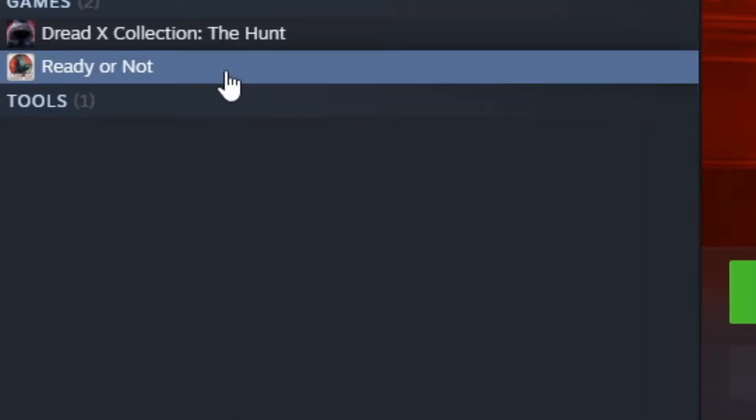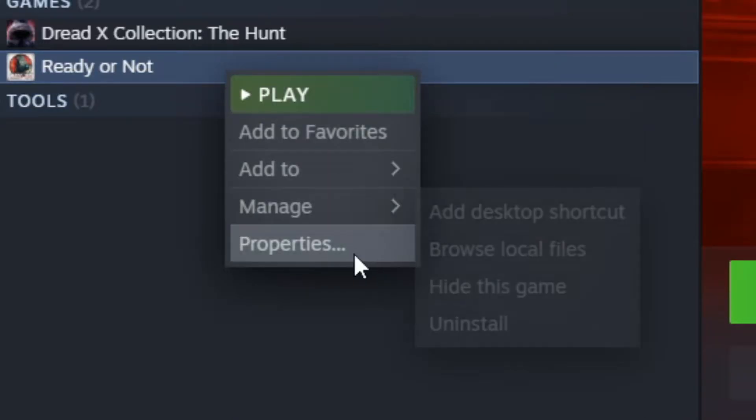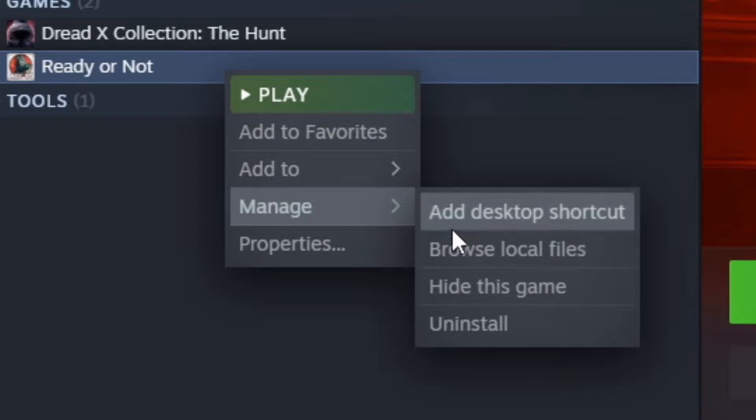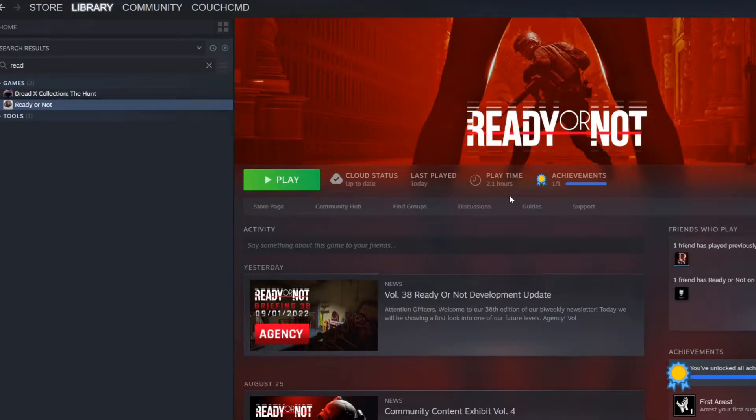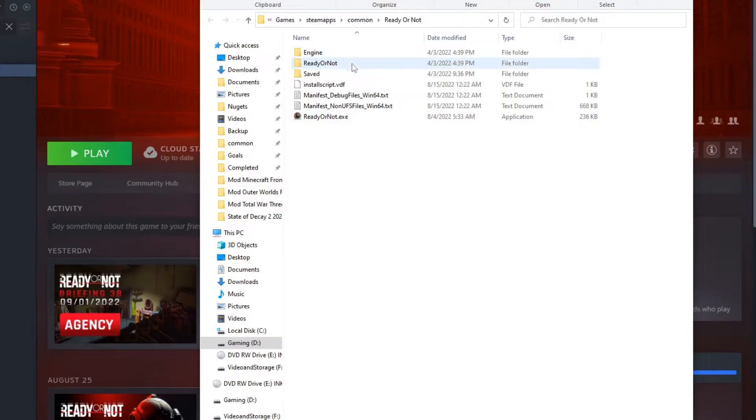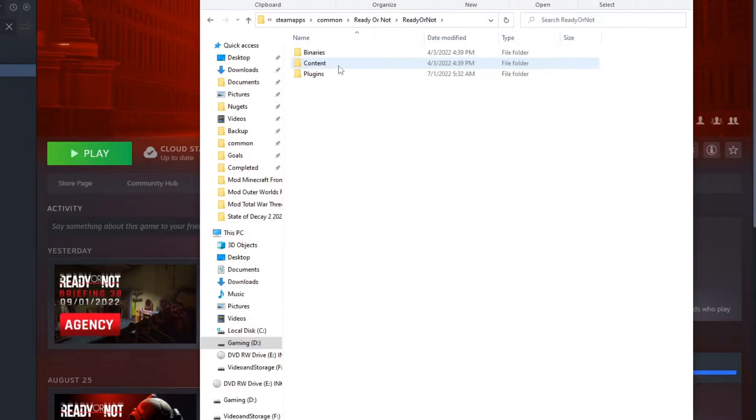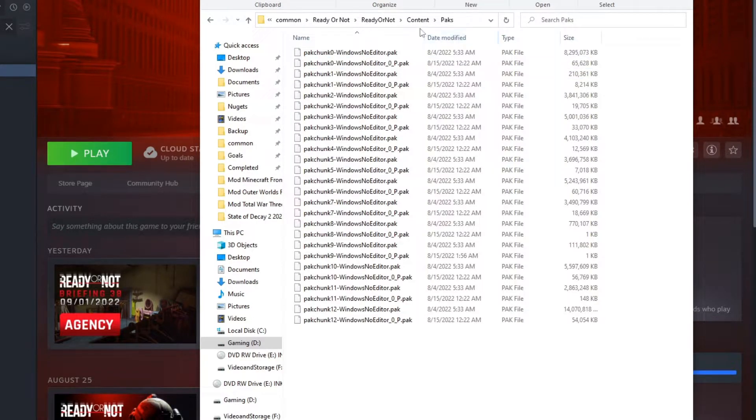You're just going to come to your Ready or Not game, go to Manage and Browse to Local Files. It's going to pop open a drive with your local files here. We're going to go into Ready or Not, Content, and Packs.